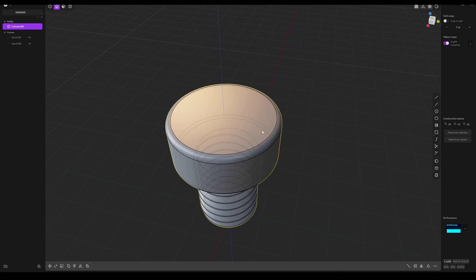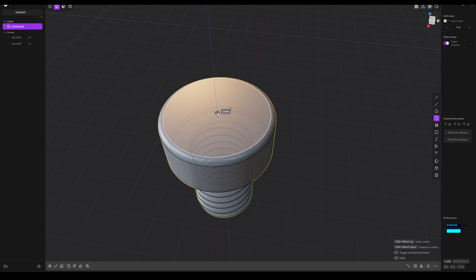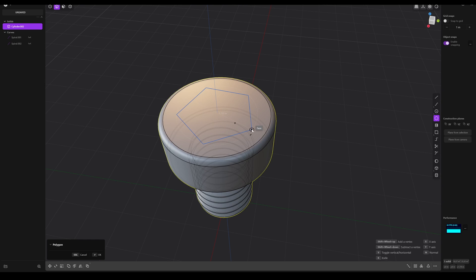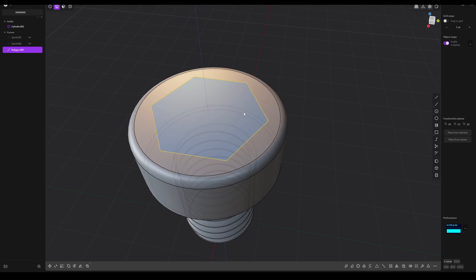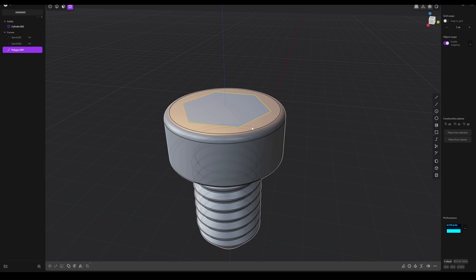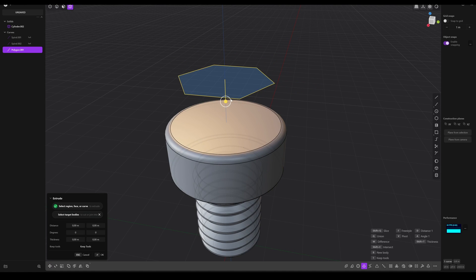Okay, now we need a hexagon. For this we will use the polygon. Hold shift down and use the mouse wheel to get the right amount of segments. Okay, let's bring this a bit higher. E for extrude. Maybe like that.